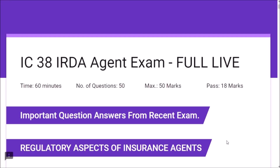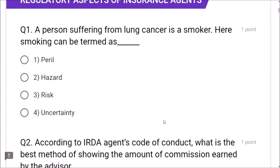According to the new syllabus of IC38, regulatory aspects of insurance agents comes under Section 1 — Introduction to Insurance. It is expected to get 15 to 20 questions from this section. Question 1: A person suffering from lung cancer is a smoker. In this case, smoking can be termed as risk — because for a person already suffering from lung cancer, smoking becomes a risk. If a normal person smokes, smoking becomes a hazard.